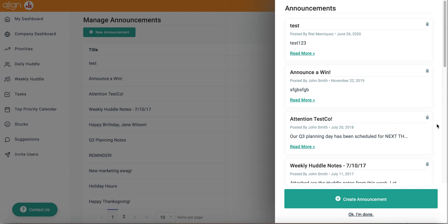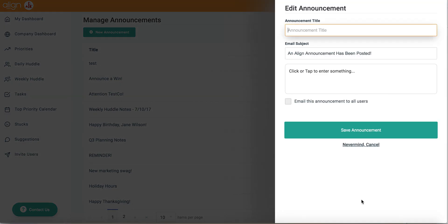Additionally, as an administrator, you can create announcements from this window just as you can from the Manage Announcements page.